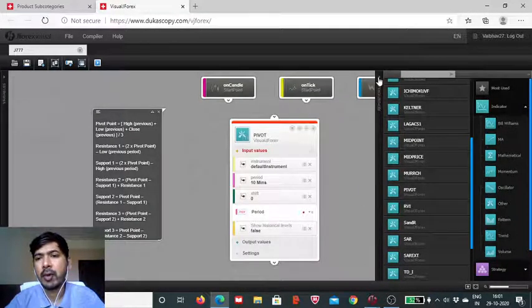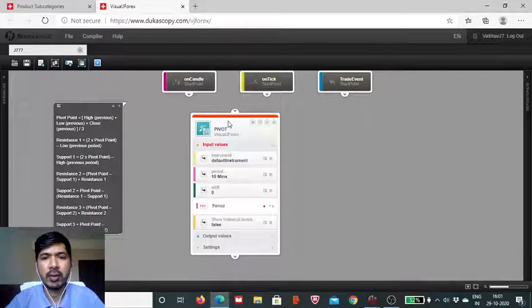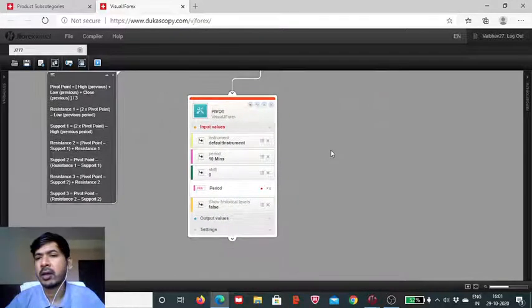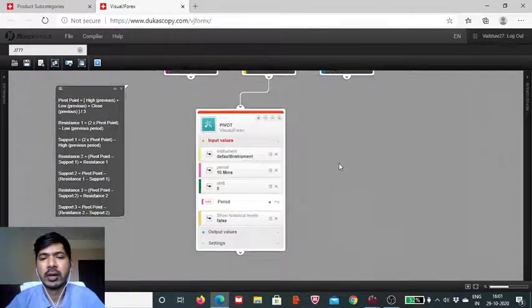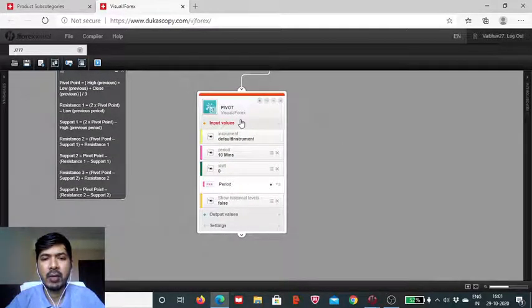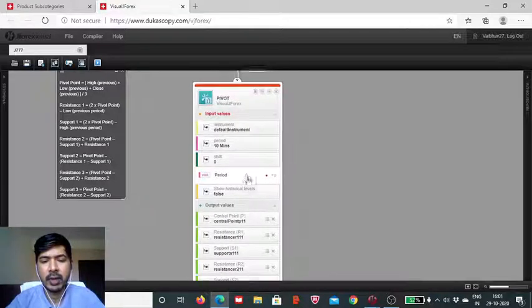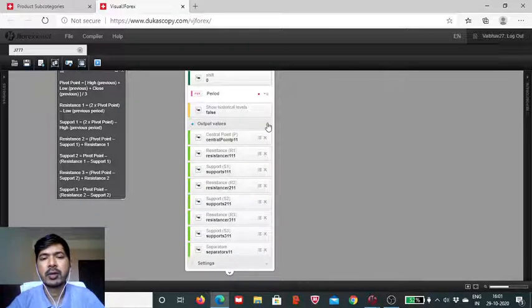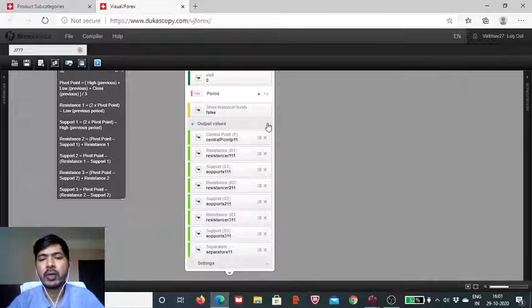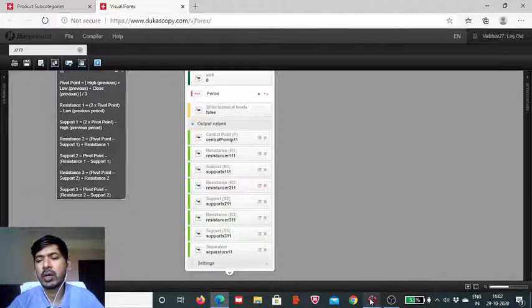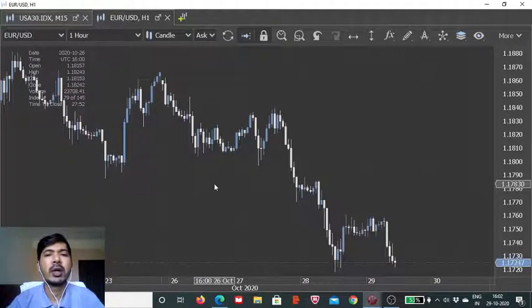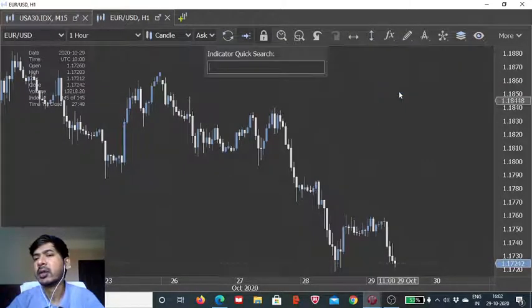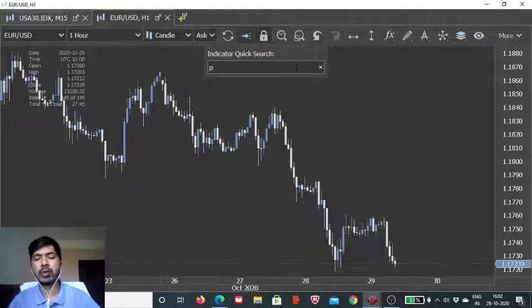Now, coming to the indicator. For today's session, we will use the on tick as our start point. Any of the three start points can be used to initialize the thread setup. And then, we have to define these five parameters depending on which we will be getting these output values which can be utilized to see on which side the momentum is and how we should be positioning our threads. So, let us now go to the chart and there we will add the pivot to see how it works on the chart and how we can use this.